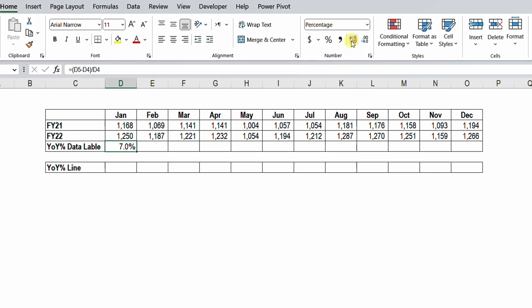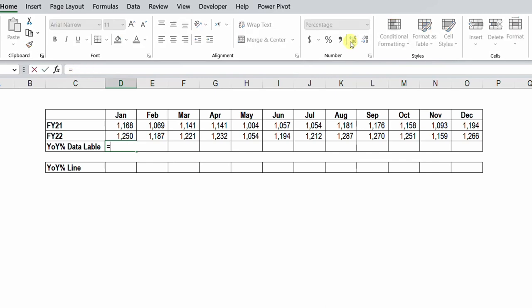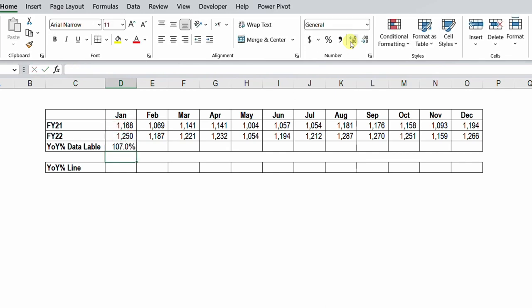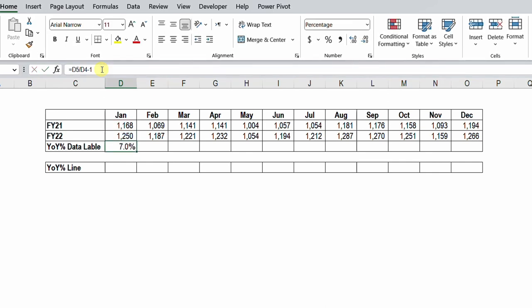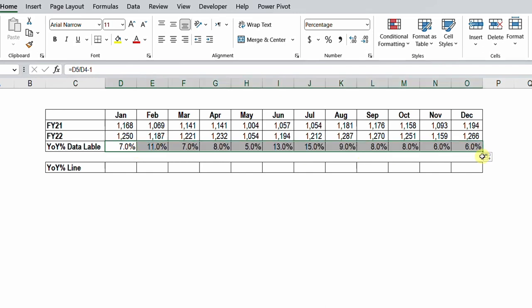There is a simpler way to calculate this percent of change. Type equal, select the most recent year, divide by the old year, and hit enter — you get 107 percent. Then edit the formula and add minus one, hit enter, and you have seven percent. This is the shorthand for year-over-year change. Drag it to the right and you're all good to go.